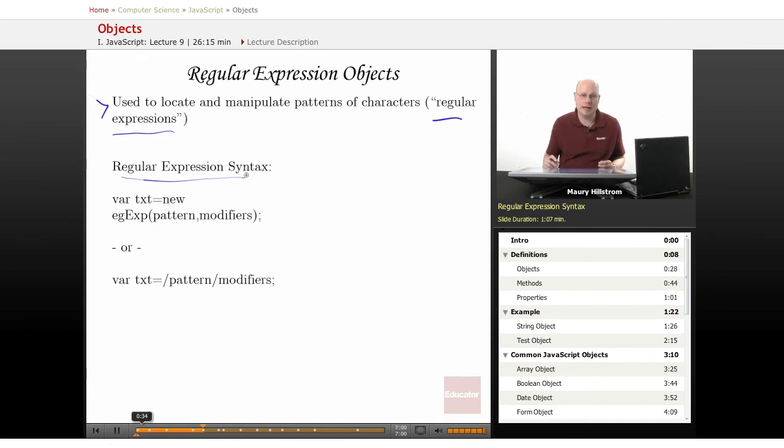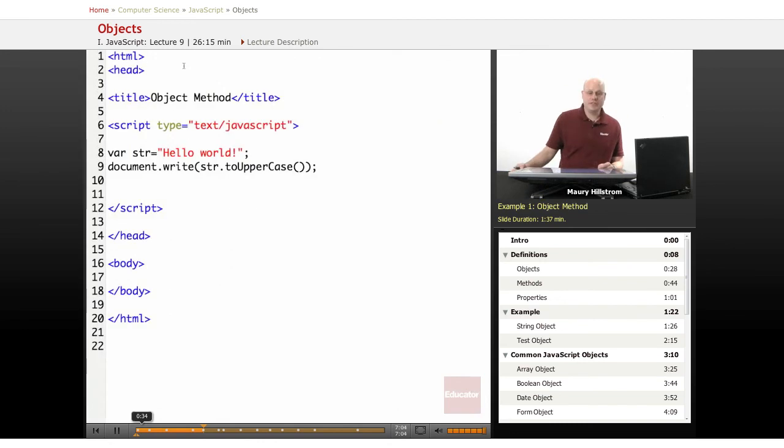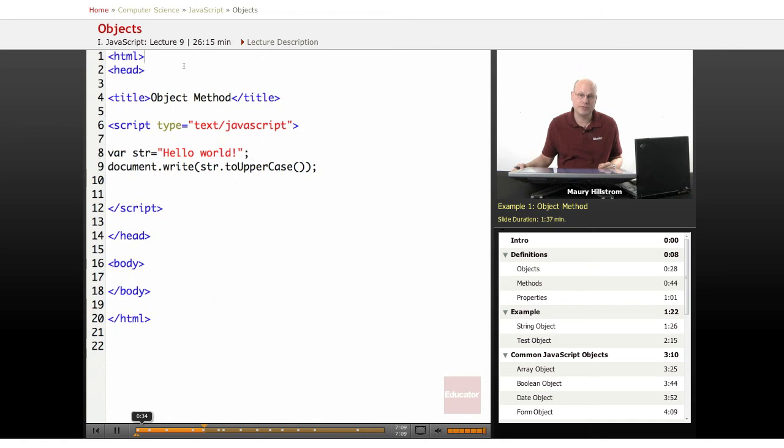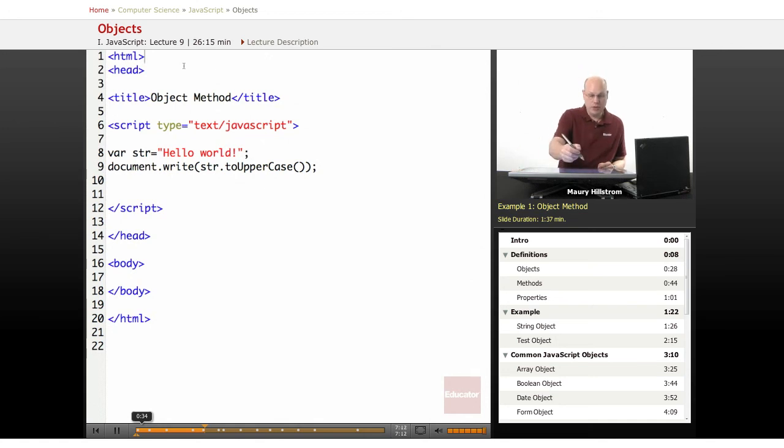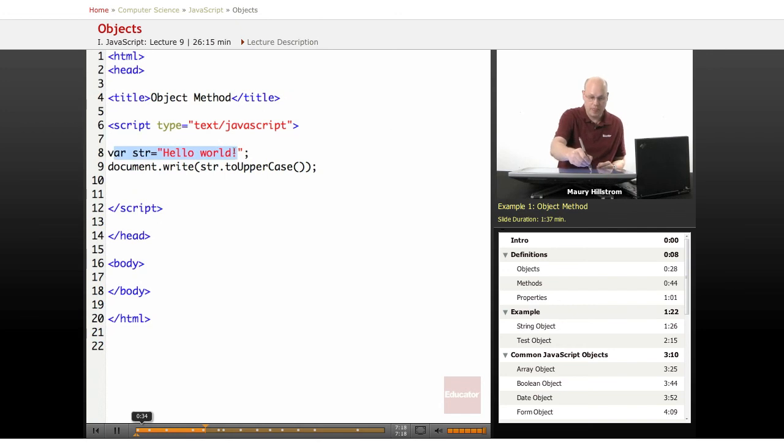All right. So let's take a look at a few coding examples. Okay. Our first example here, we have an object method with the string to uppercase activity. And it's a very simple program here. You just see how it works. We identify our string just like we did in our example.